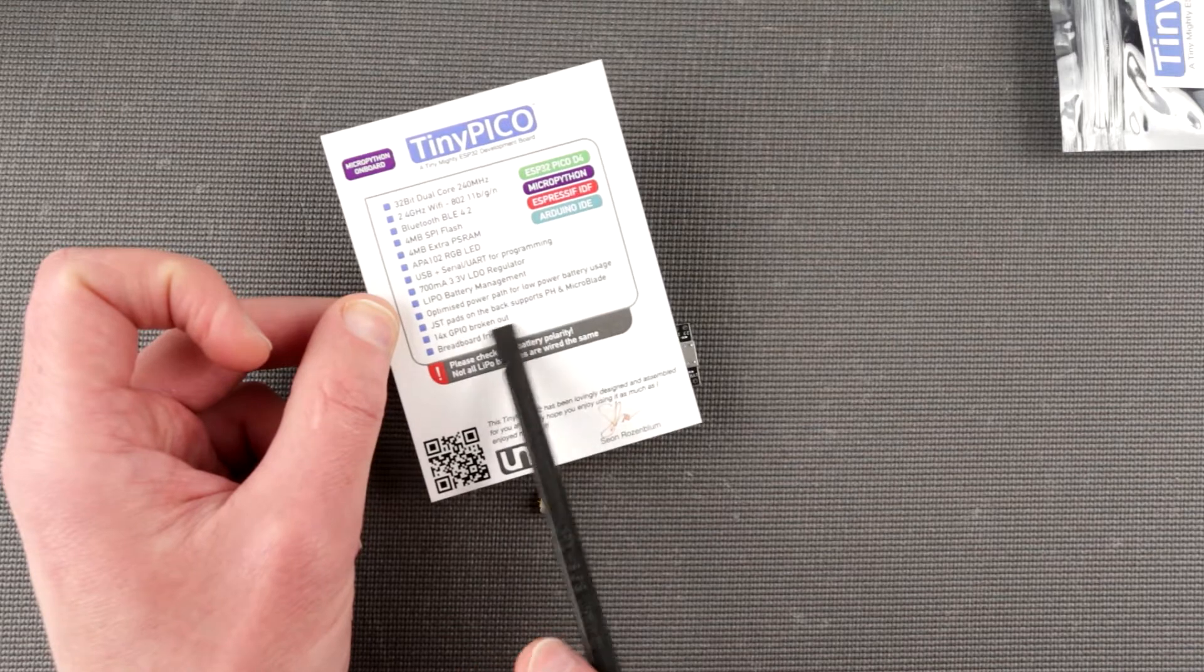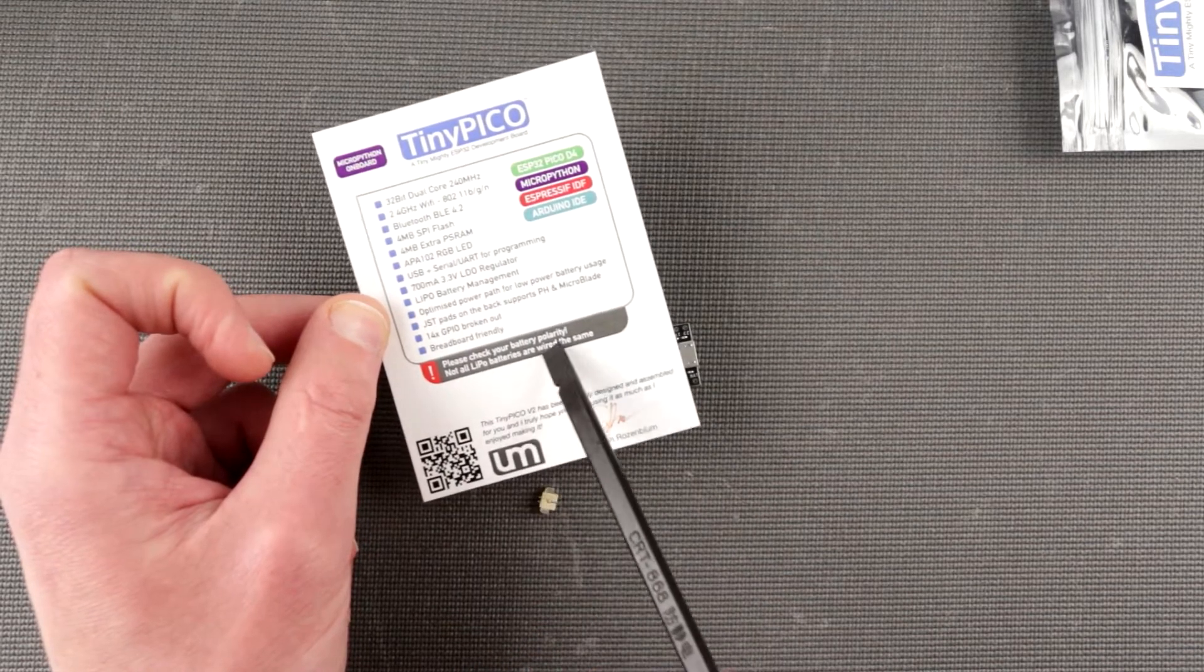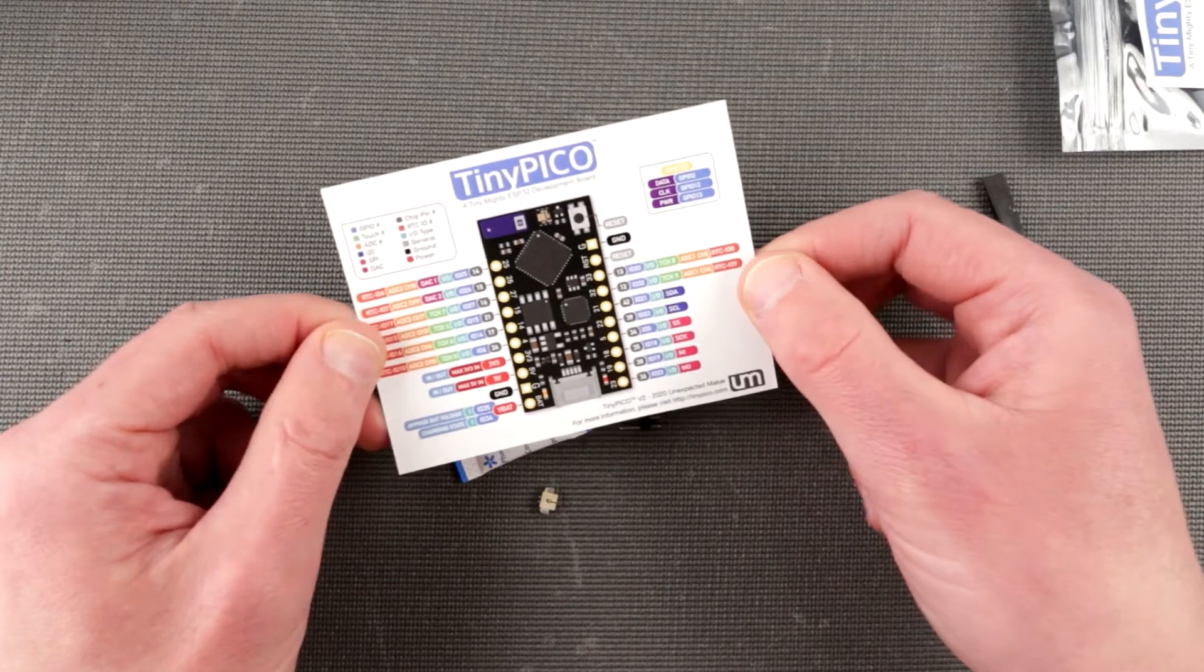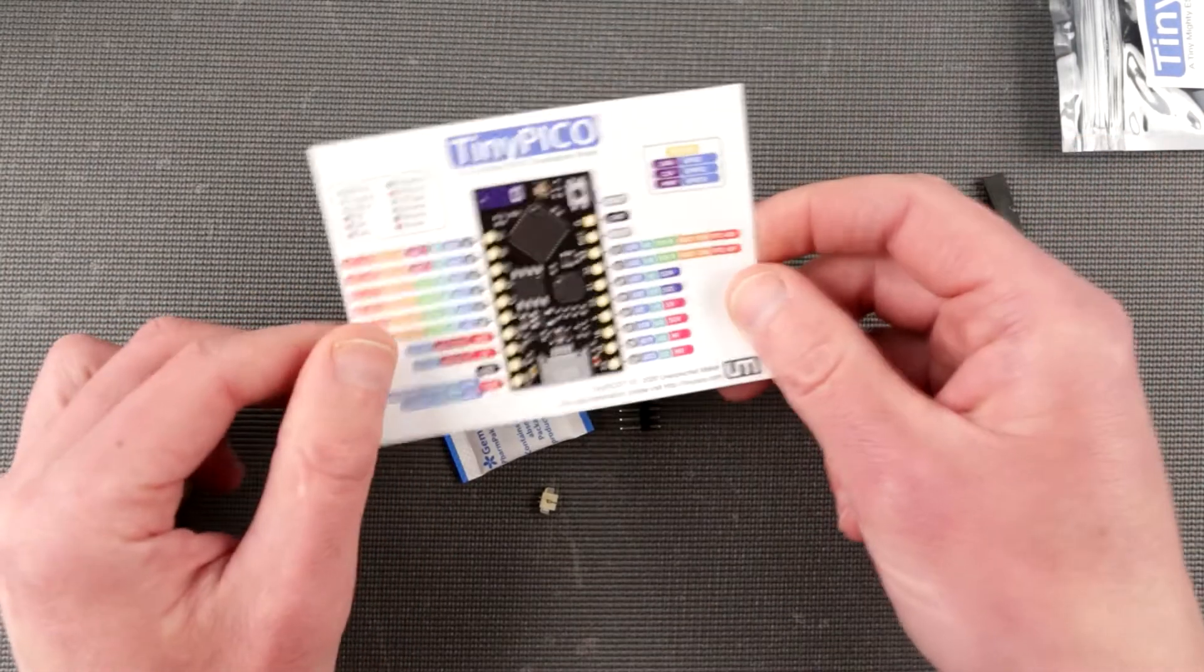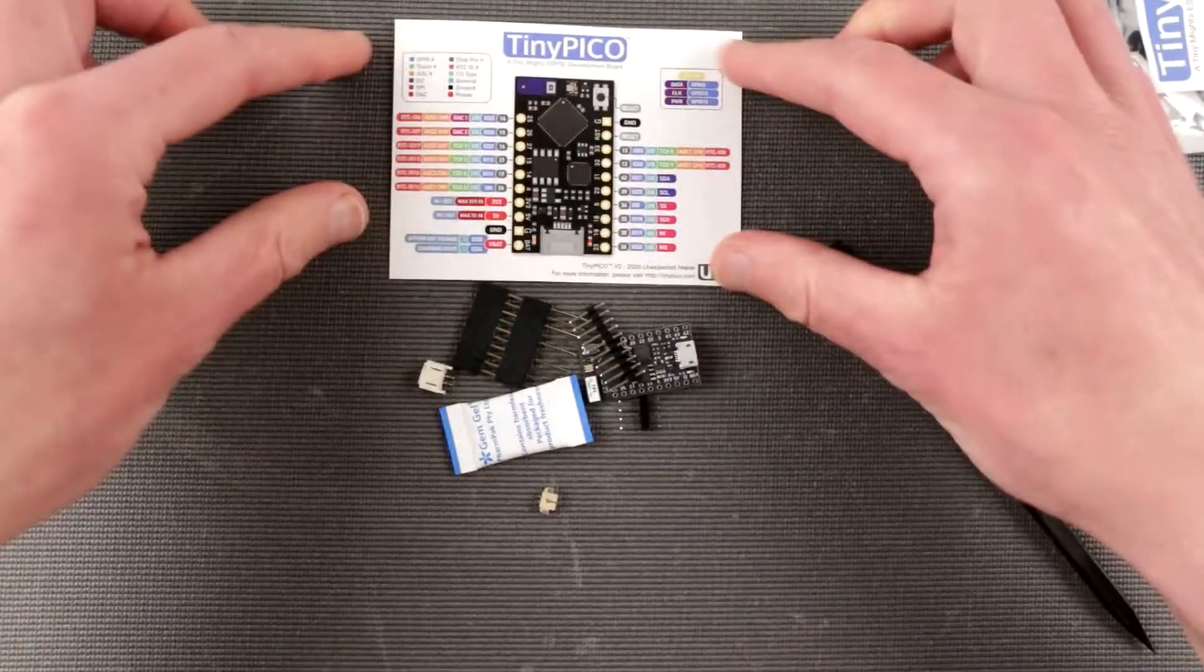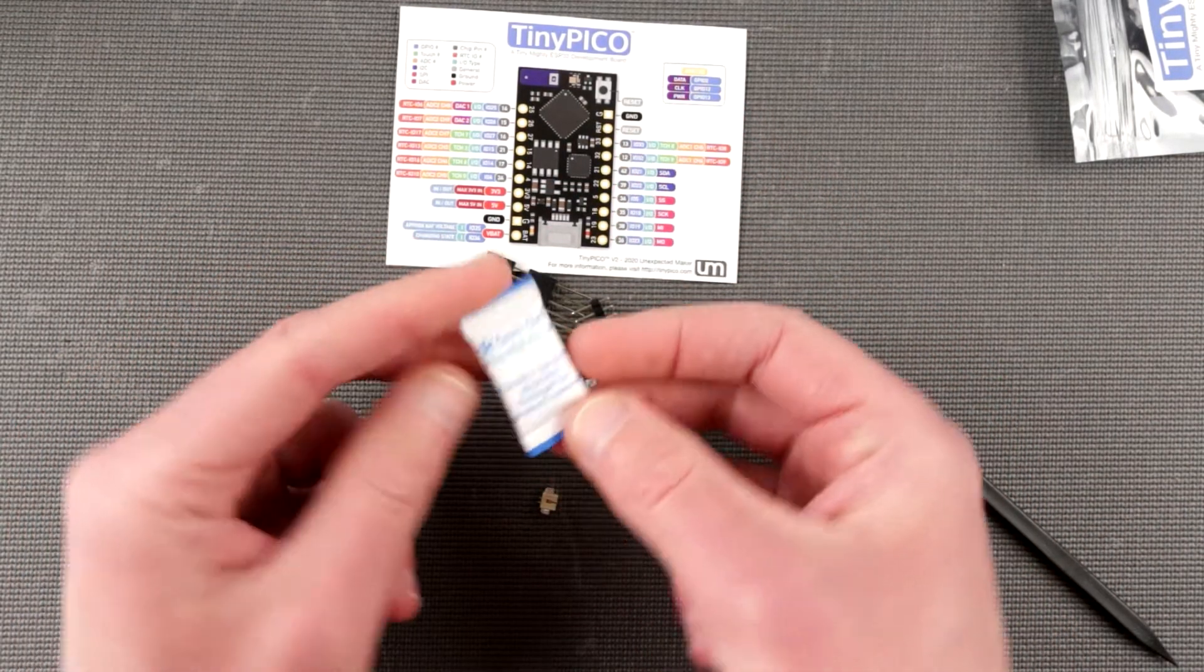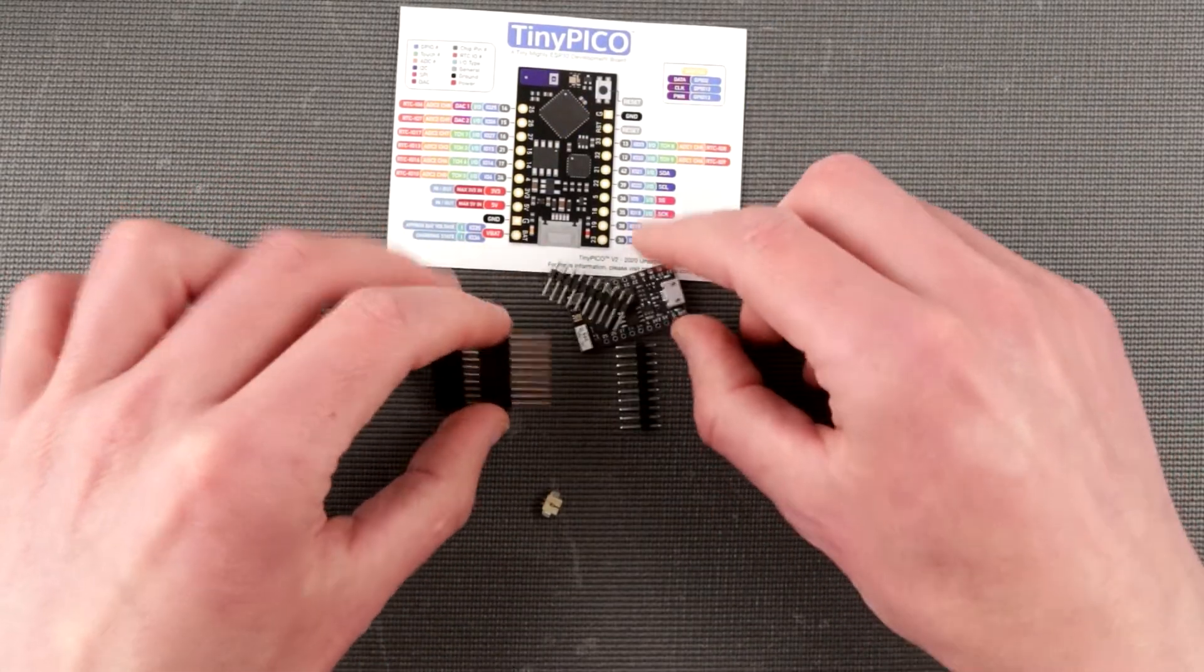4 MB SPI Flash, 4 MB extra PSRAM - the P stands for persistent SRAM I guess. RGB LED APA102, not familiar with that. USB plus serial UART for programming, 700 mAh 3.3V LDO regulator, LiPo battery management, optimized power paths, GST pads for the back support, 14 GPIOs and breadboard friendly.